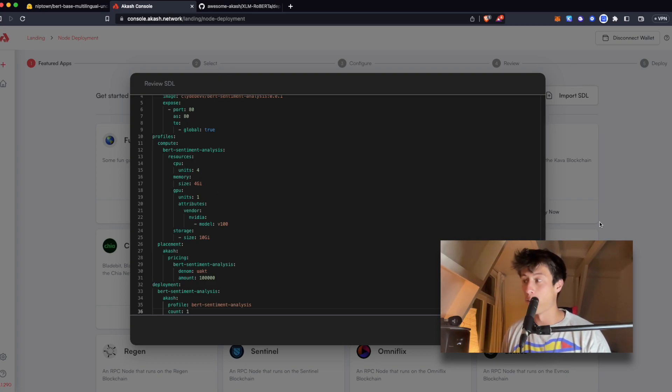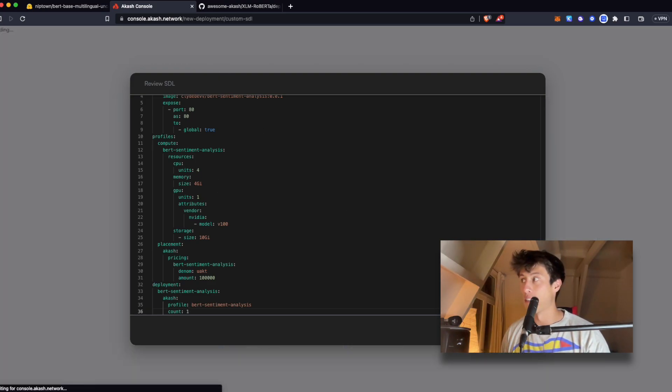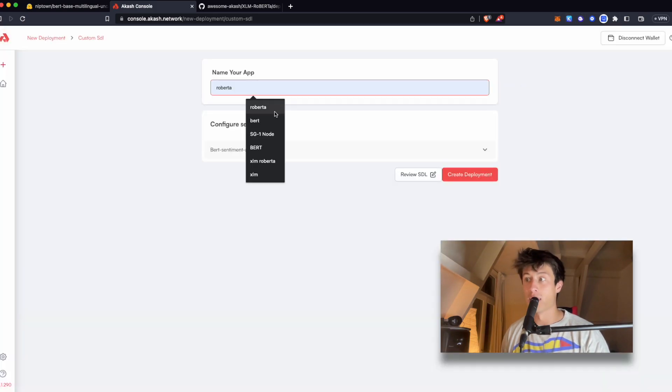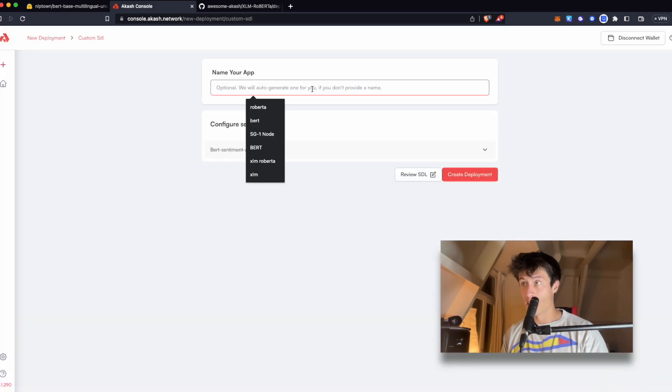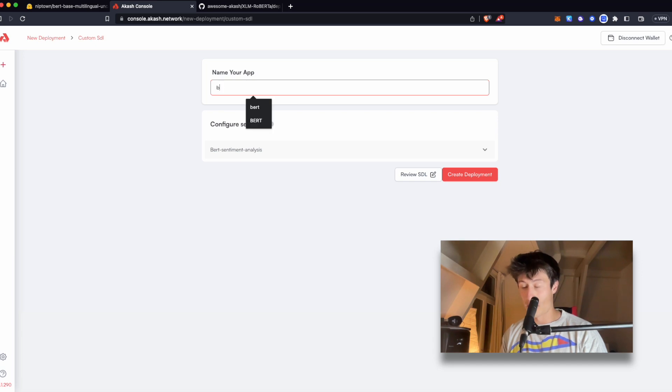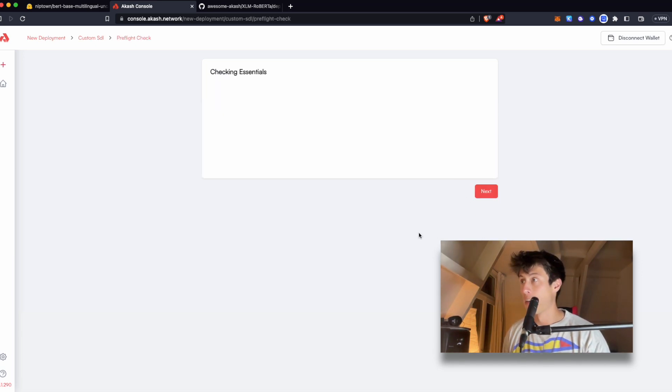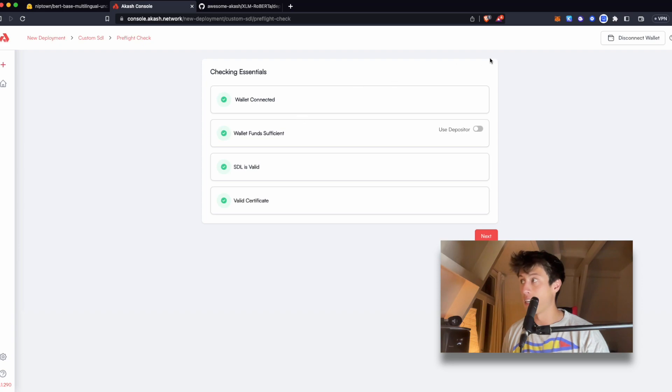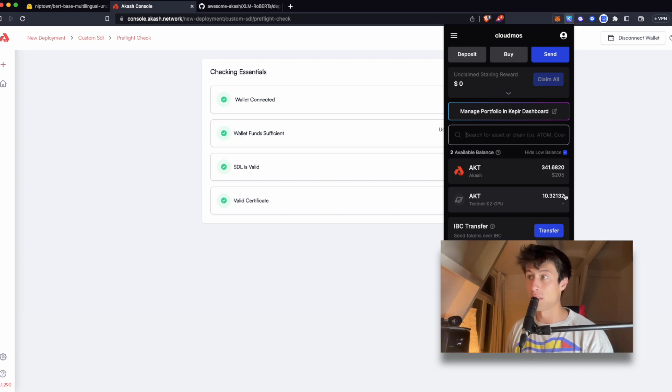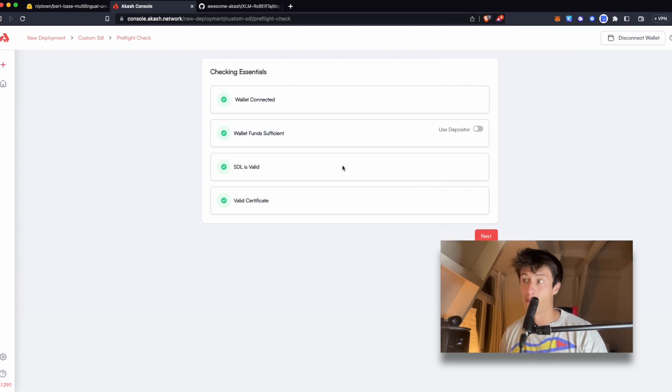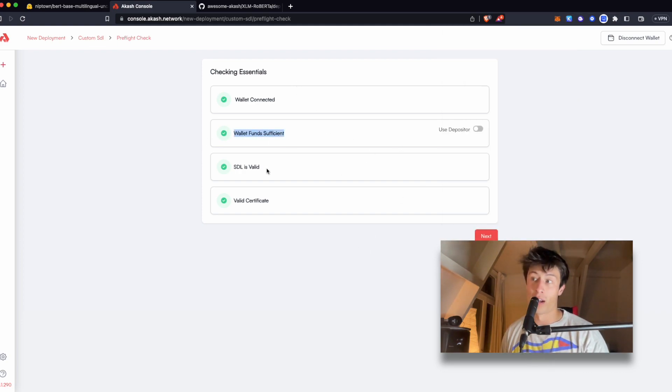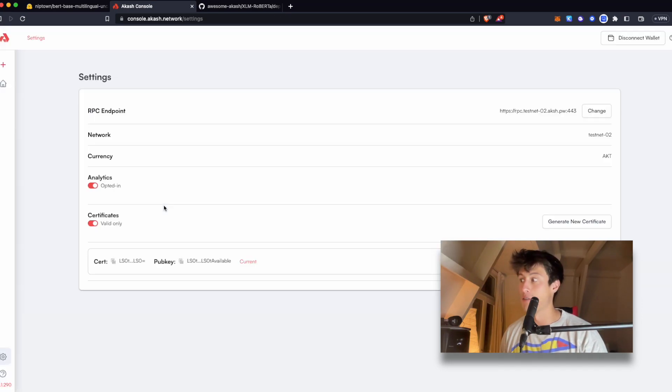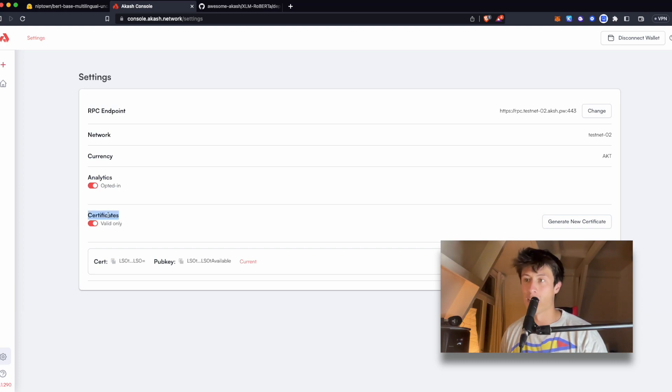So there's a couple things that you got to keep in mind before running your SDL. It's going to run some checks right now as we create the deployment. Wallets got to be connected. In this case, I'm on the Akash GPU testnet. I got a couple tokens here. The SDL is valid. And you also need to generate a certificate, which depending on which platform you're using, will be here in the settings.